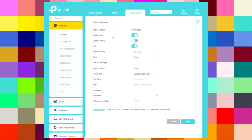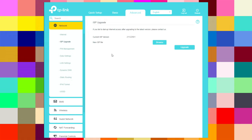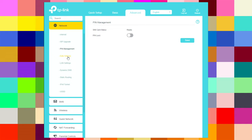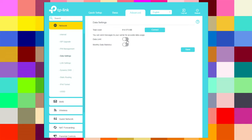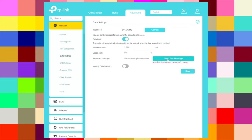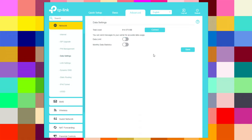Under the network internet settings, you can change mobile data, enable data warning, and choose the network mode and band — auto or manual — and network search auto or manual. You can also do an ISP upgrade by browsing and upgrading the firmware. Under PIN management, you can enter a PIN. In data settings, you can set a total usage limit in gigabytes, set a usage alert at 90%, configure an SMS alert for usage by entering a phone number, and save.